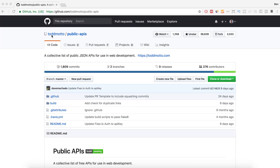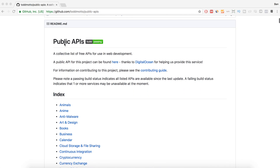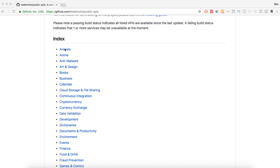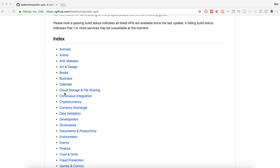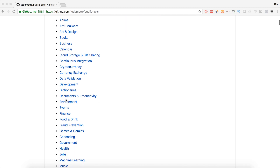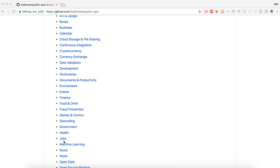Here we have the list right here on GitHub — it's hosted by a guy called Todd Motto. If you've Googled around for some Angular help, you've probably come across his website. He's got an awesome list of public APIs indexed by category, covering different fields of data you could be bringing in, such as currency exchanges, cryptocurrency, food and drink, health, jobs, and machine learning.